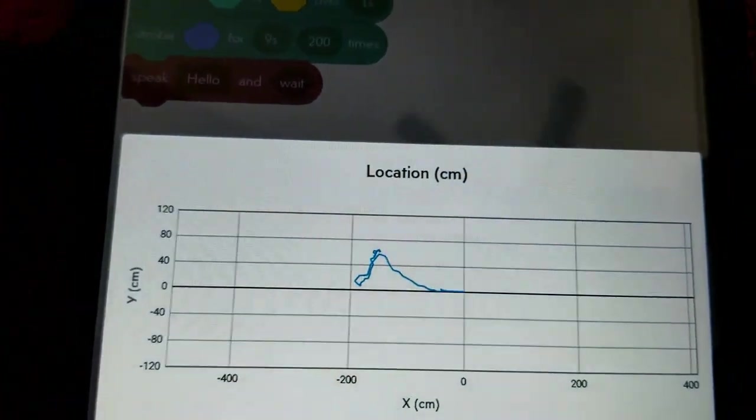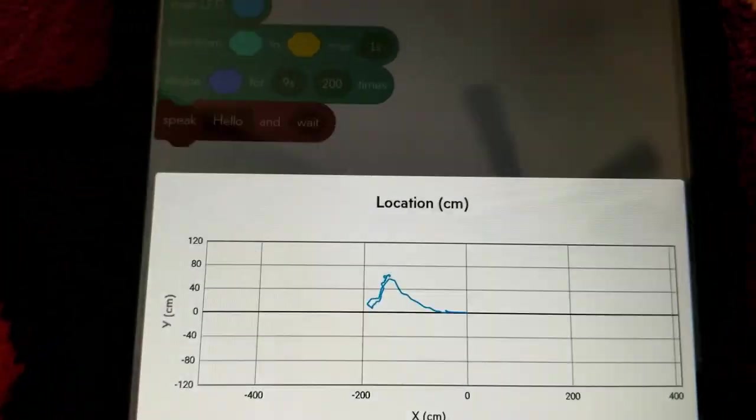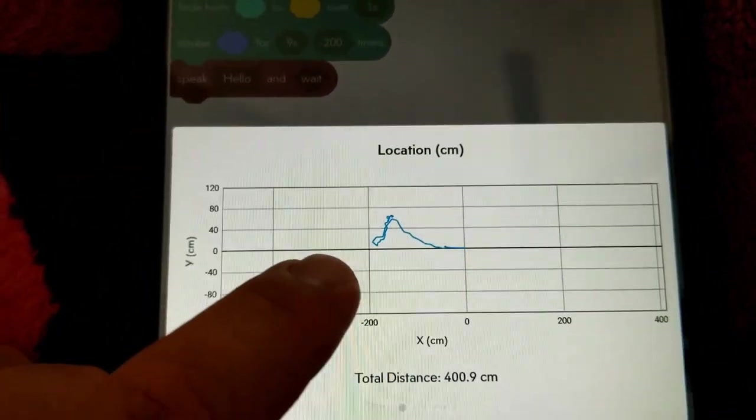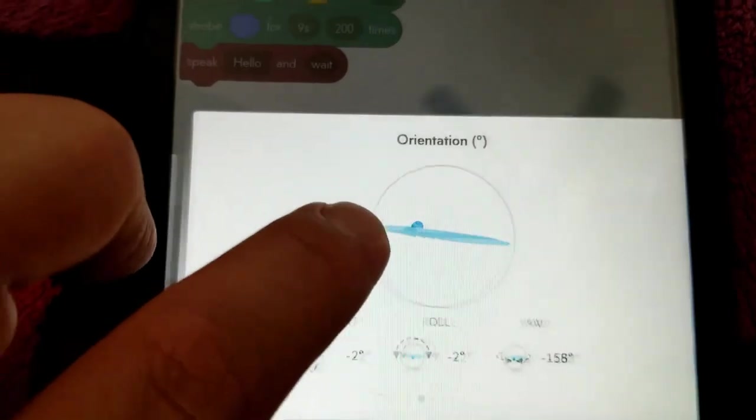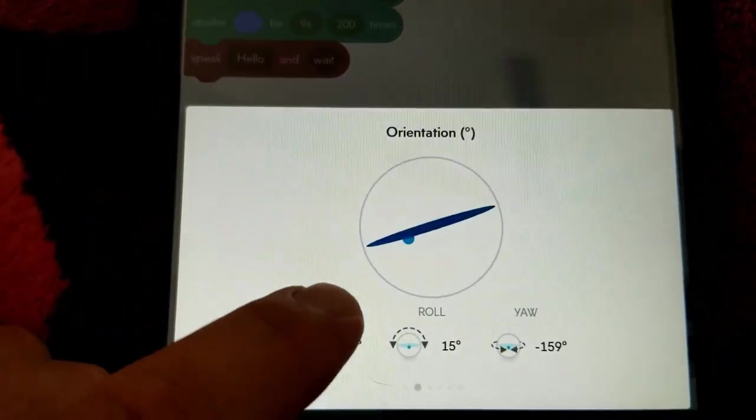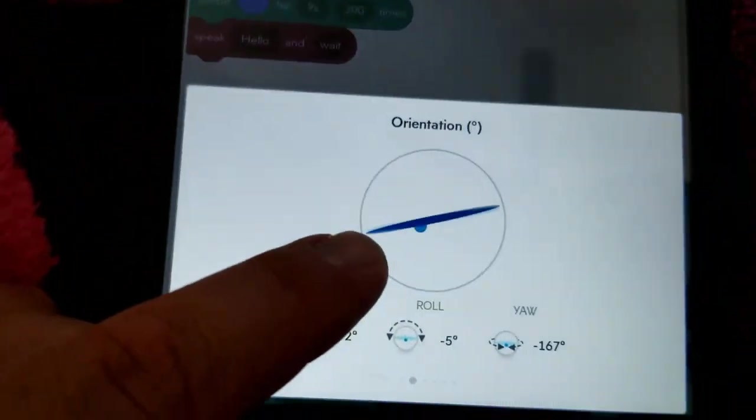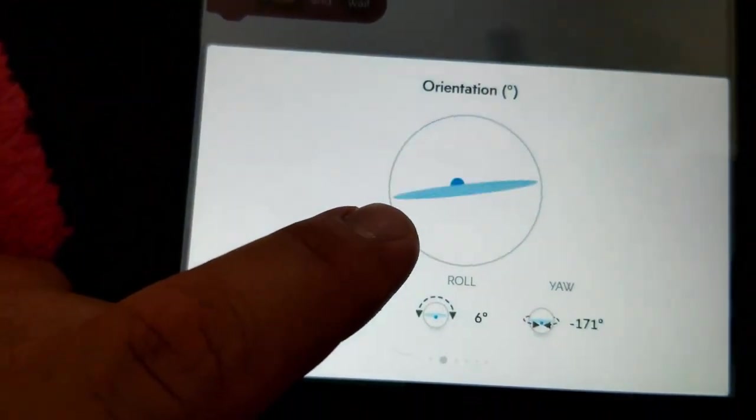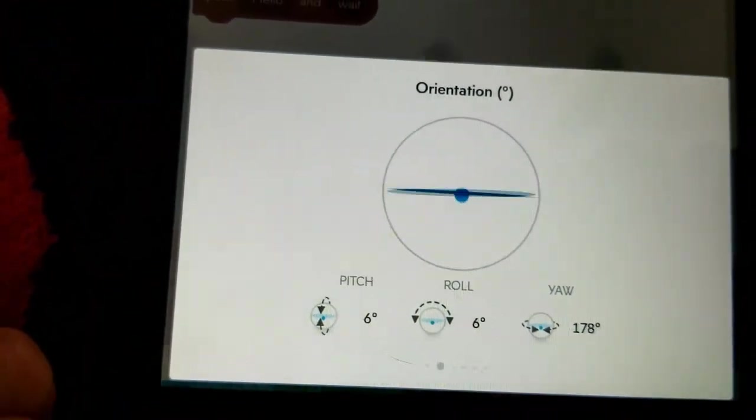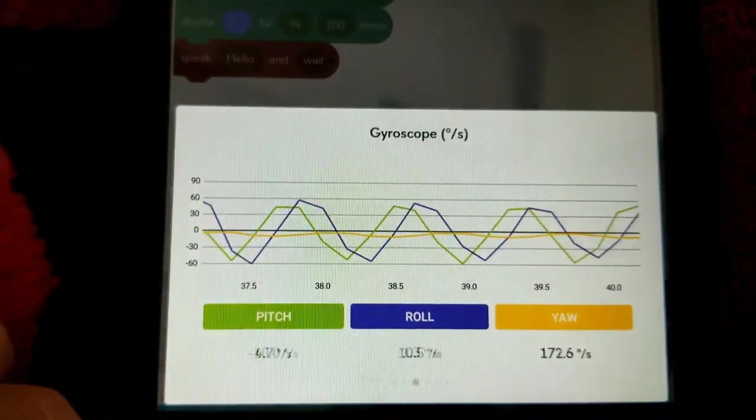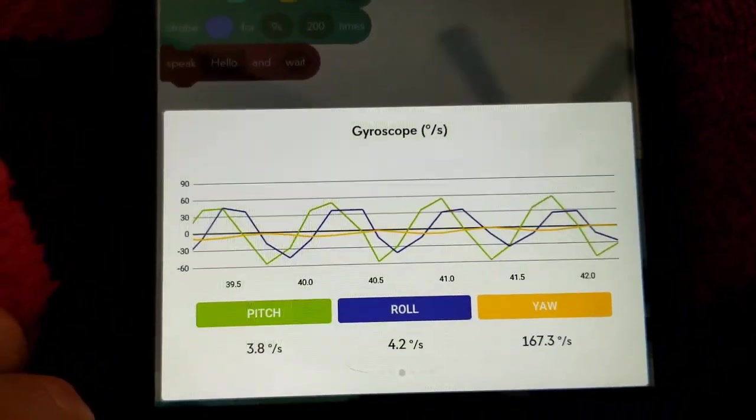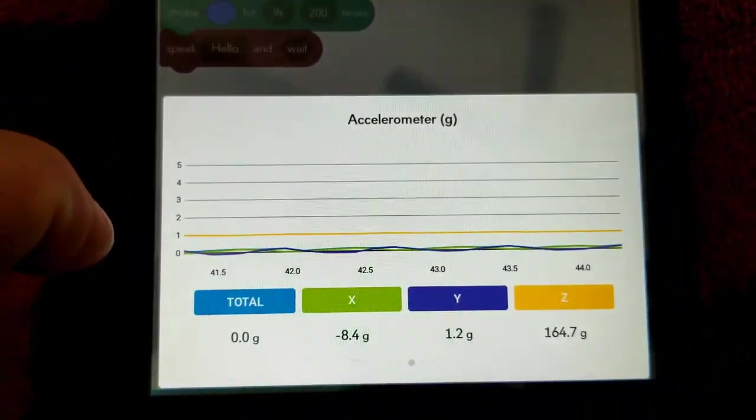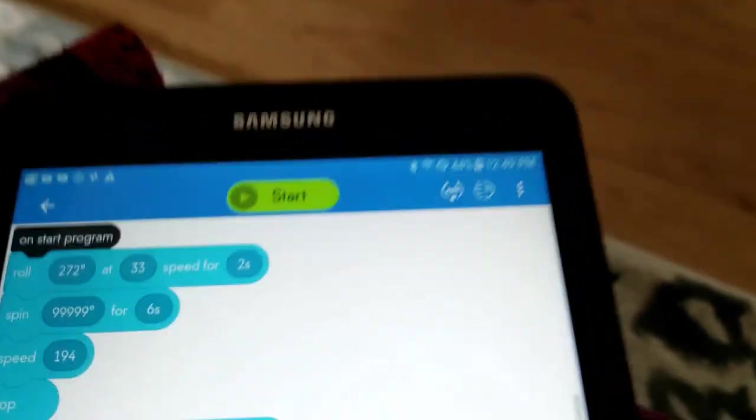So when you look down here, it gives you some data. It gives you the total distance down here. It gives you location graphs. It also gives you the orientation. You can see over there, it's still bobbling back and forth. And you can see that right here. You can also see gyroscope information. Very cool.